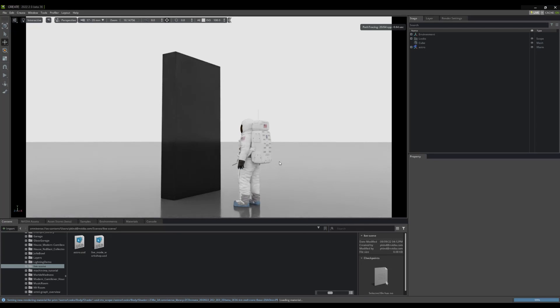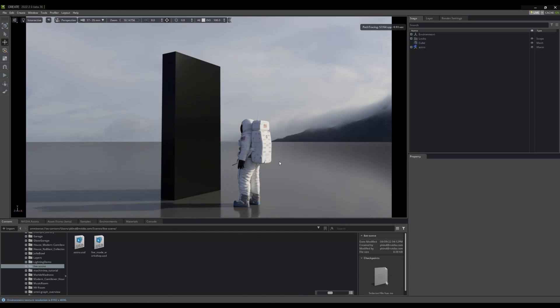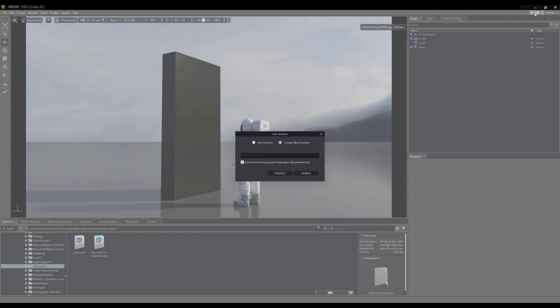Now, once you have the USD file open, just click the lightning bolt up here on the top right of your interface. Upon clicking, you will be presented with a window allowing you to either host or join a session.